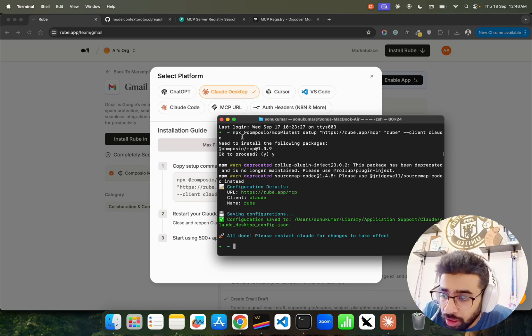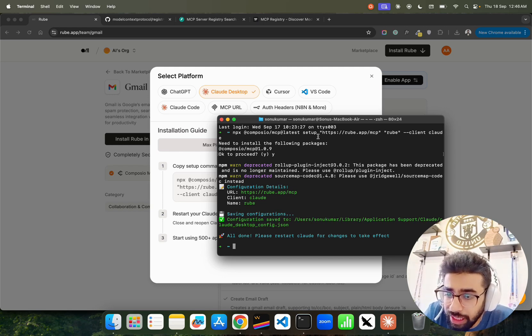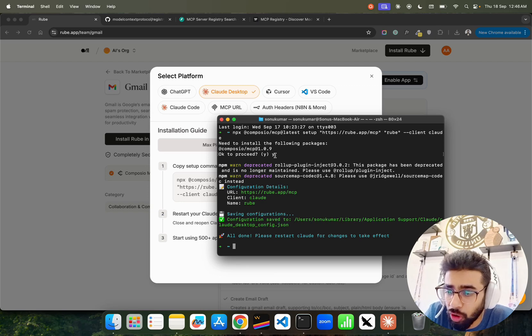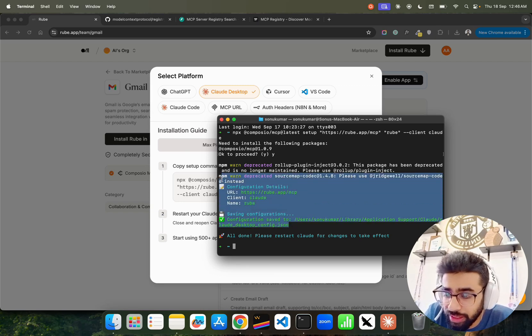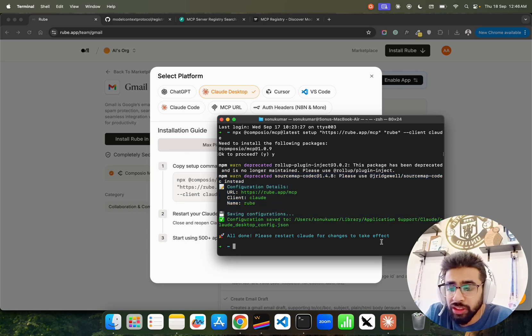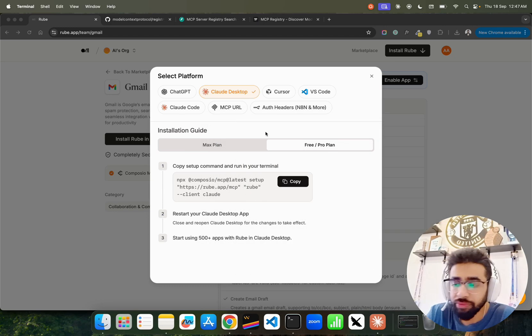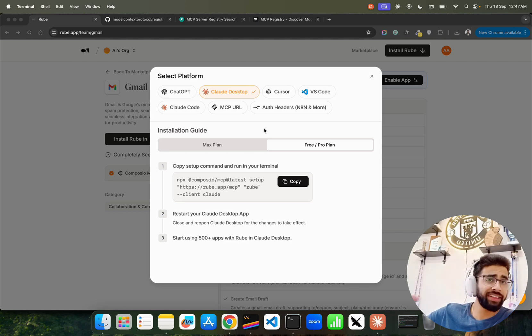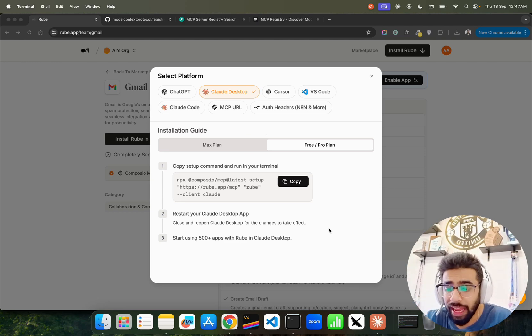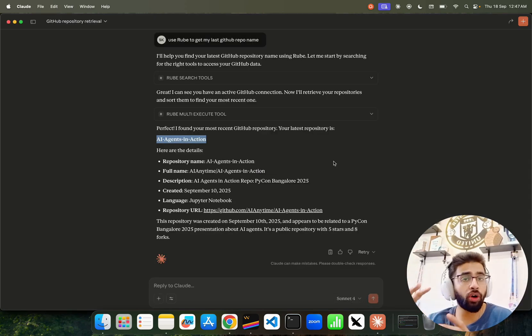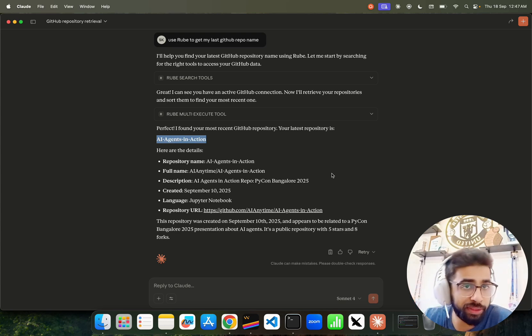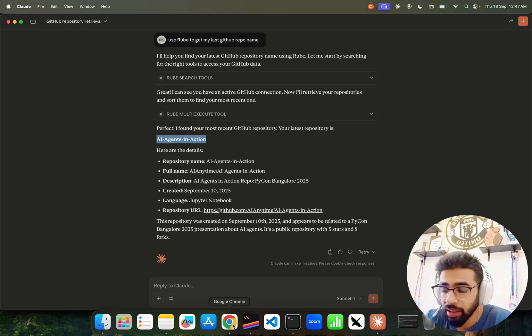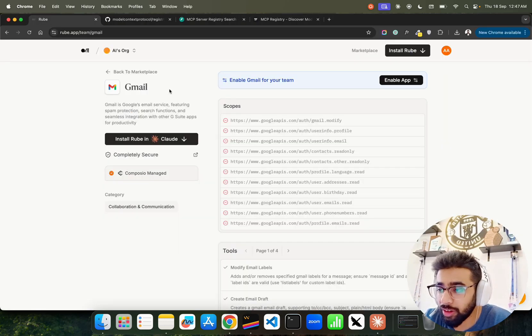Composio you would have seen before, it's a fantastic tool that helps you connect with thousands of tools. Here if you see npx composio mcp latest setup and the client as Cloud, and it will install like this. It will give you these details, and once that is done, just restart the Cloud for change to take effect. And that's it, you don't have to do anything else. You will have Roob access within your Cloud Desktop.